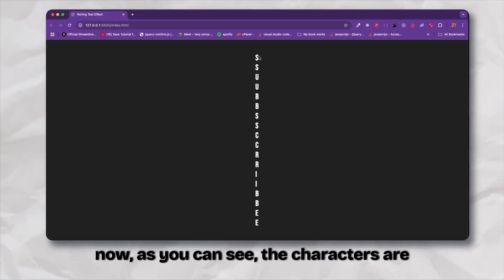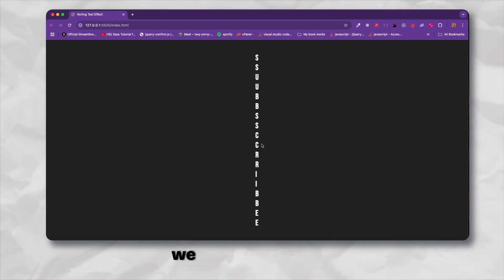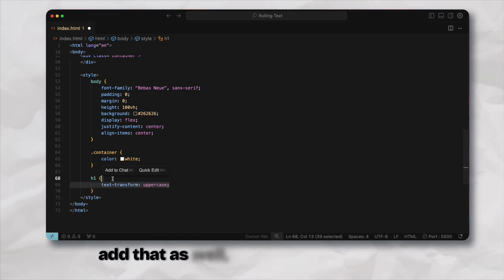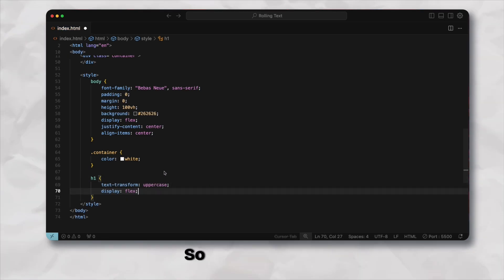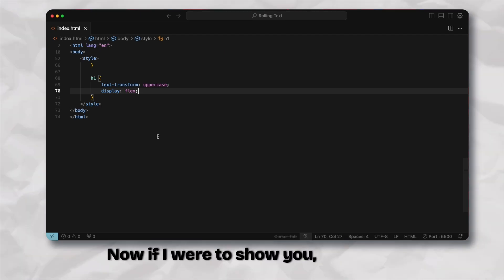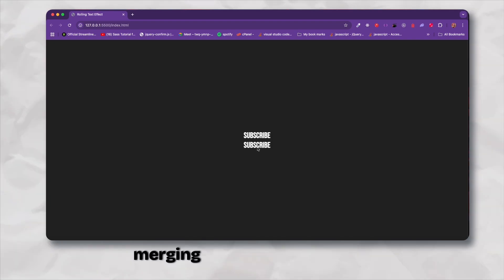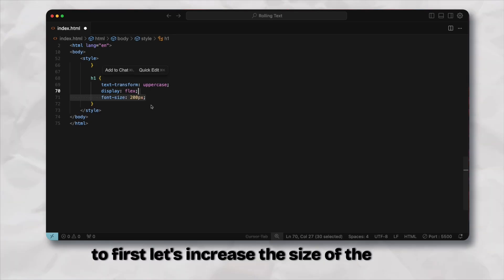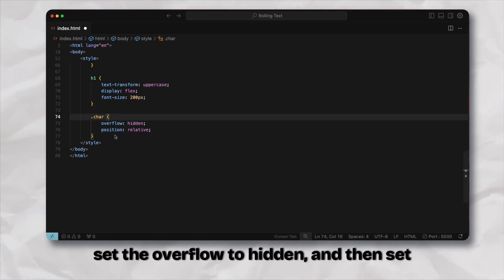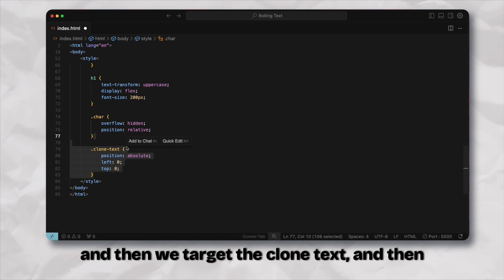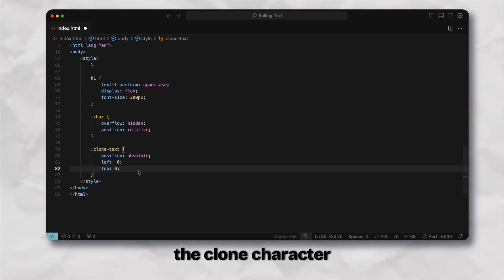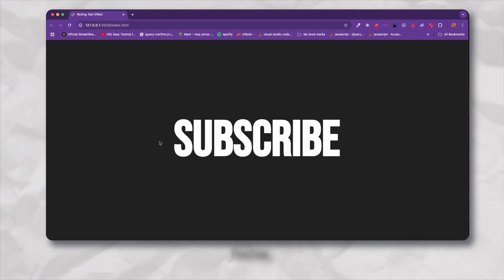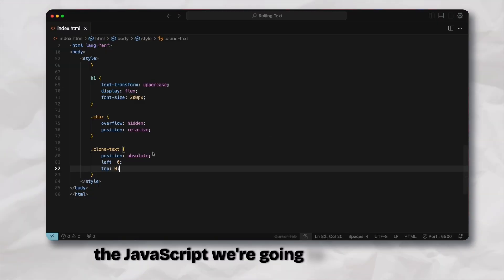Now the h1, if I were to show you, the characters are stacking on top of each other but we want these to be horizontal so we need display flex here. Then the text needs to be uppercase. Let's increase the size of the font, then we target the char and set the overflow to hidden and set the position as relative. Then we target the clone text and merge the clone character on top of the original text so that we don't see it repeating.